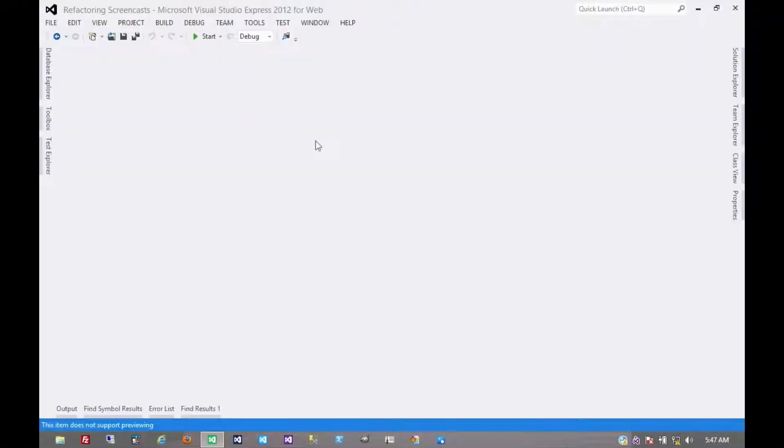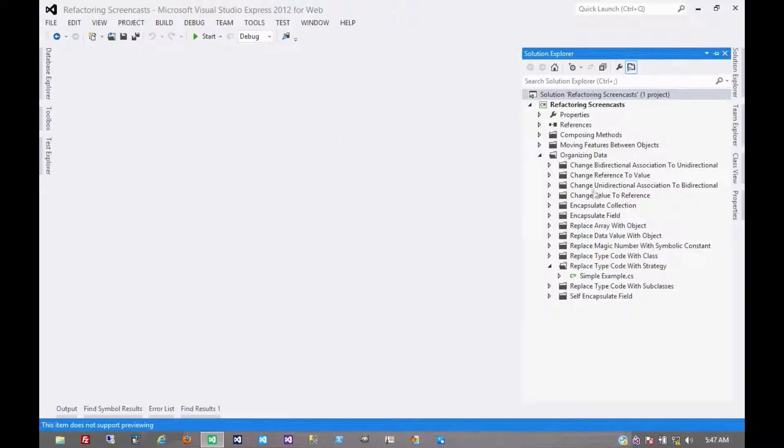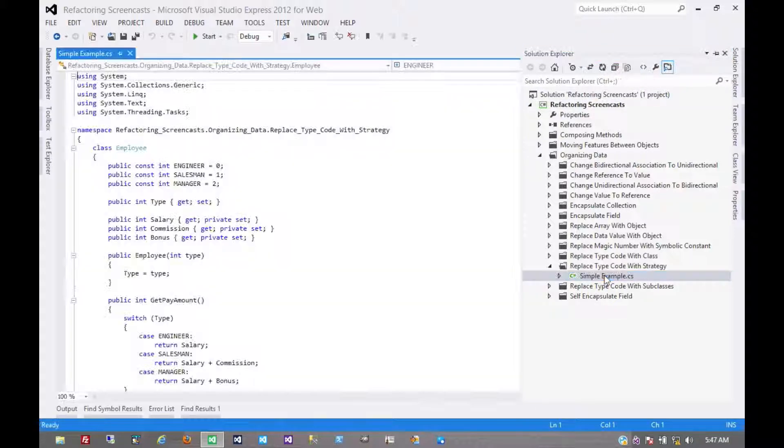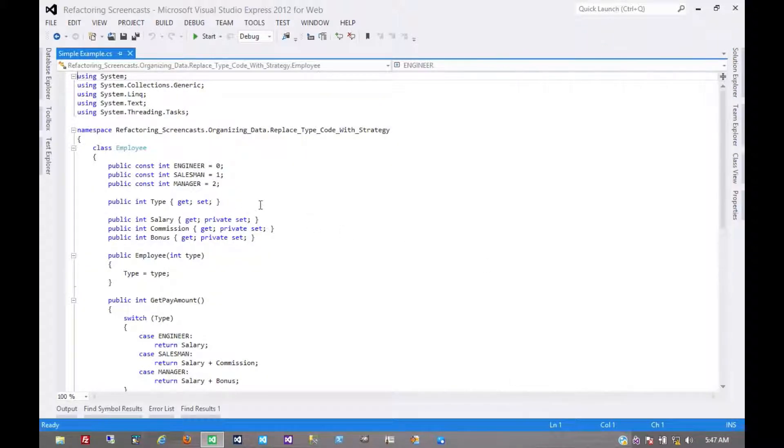Another pattern in the organizing data series that's very similar to replace type code with subclasses is called replace type code with state or strategy. The motivation here is that you have a type code which affects the behavior of a class, but you can't use subclassing.